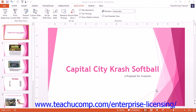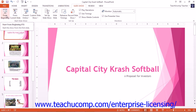You can run a presentation in Slideshow view by clicking the Slideshow tab in the ribbon. In the Start Slideshow group, you can either click the From Beginning button to start the slideshow from the first slide, or click the From Current Slide button to start the slideshow from the currently selected slide.